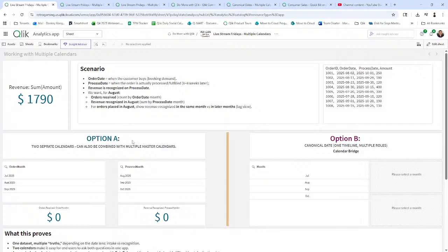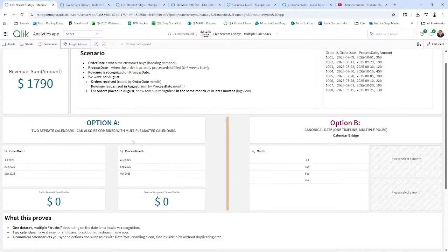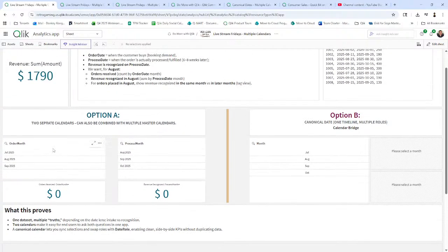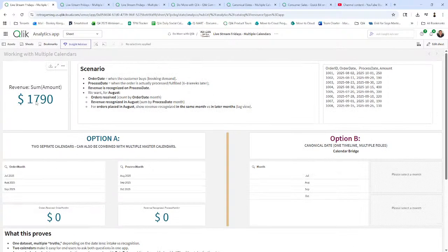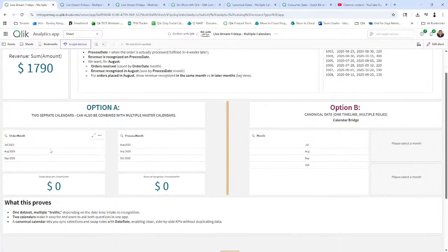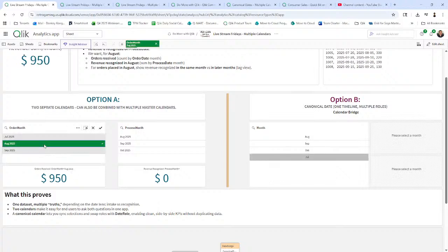So you can use multiple calendars. With multiple calendars, you're setting up different fields or calendar controls that perform selections for different types of measures. So in this case here, this revenue, sum 1790, that is just a sum of amount field. That is just all of the data. If you added all of this up, you get 1,790. So now if I wanted to see the orders that were received in August, I just click August and you can see $950.